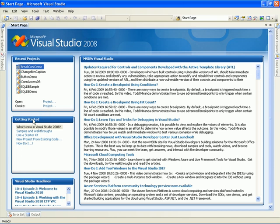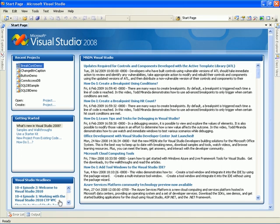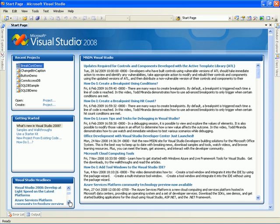In this space, you can see several links, including tutorials provided by Microsoft. This space provides you some of the latest Visual Studio 2008 headlines.